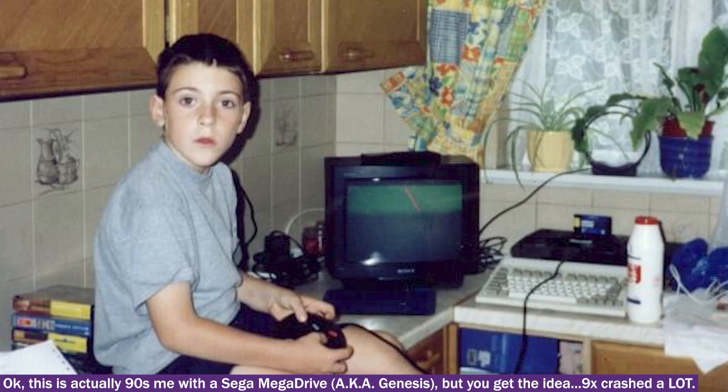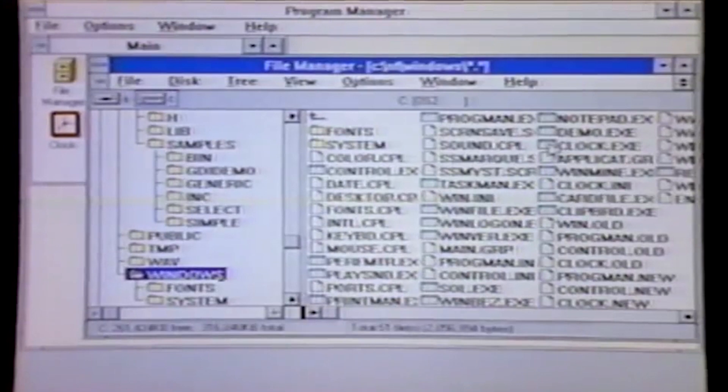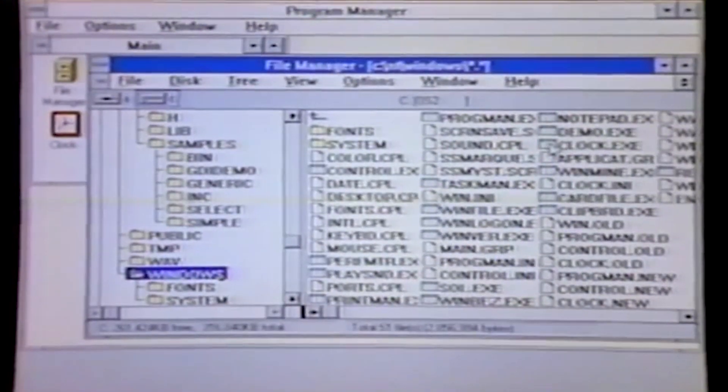And oh my gosh, the nostalgia hits hard with this one, doesn't it, my fellow 90s kids. For the Windows NT line of Windows